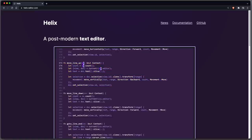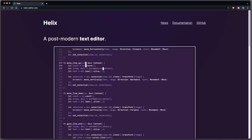I am David, your developer on duty, and in this video we're gonna look at Helix, a postmodern text editor.